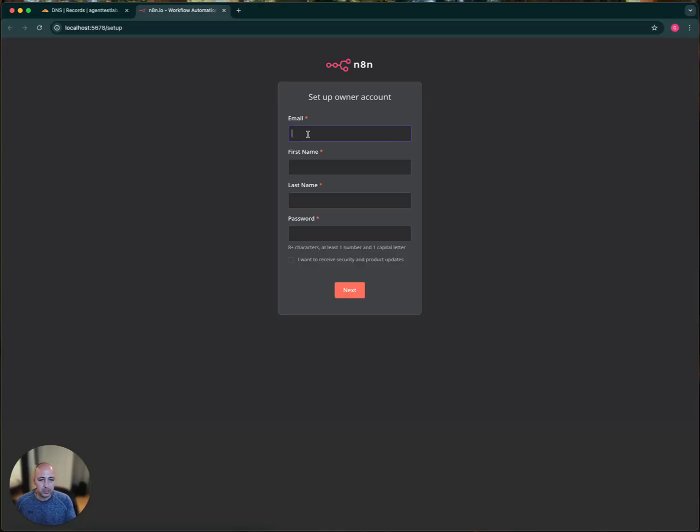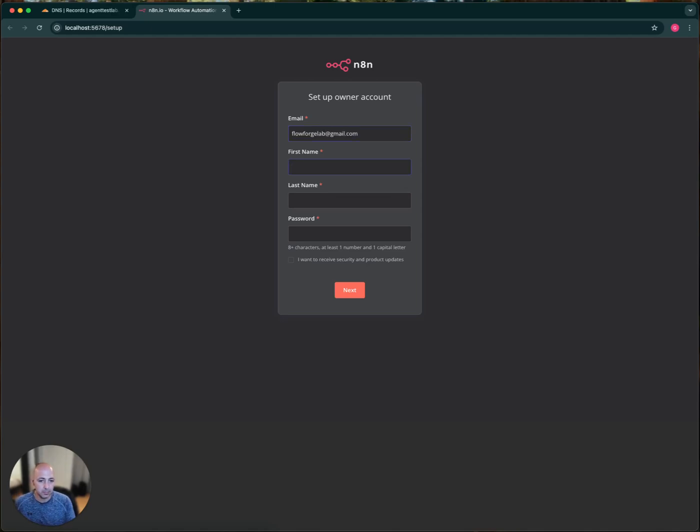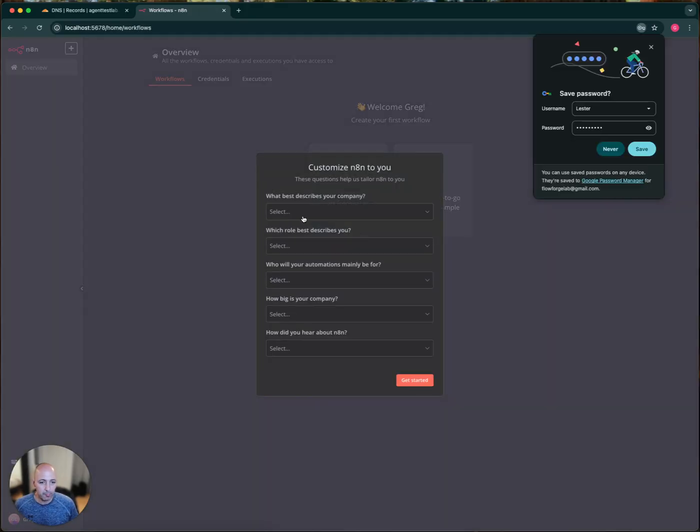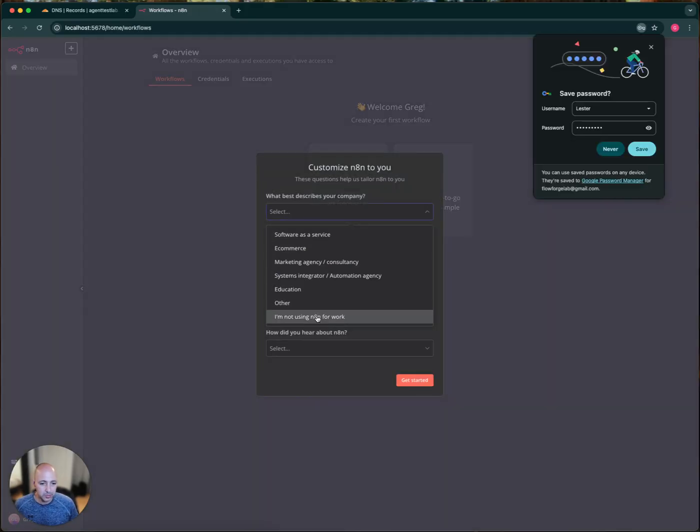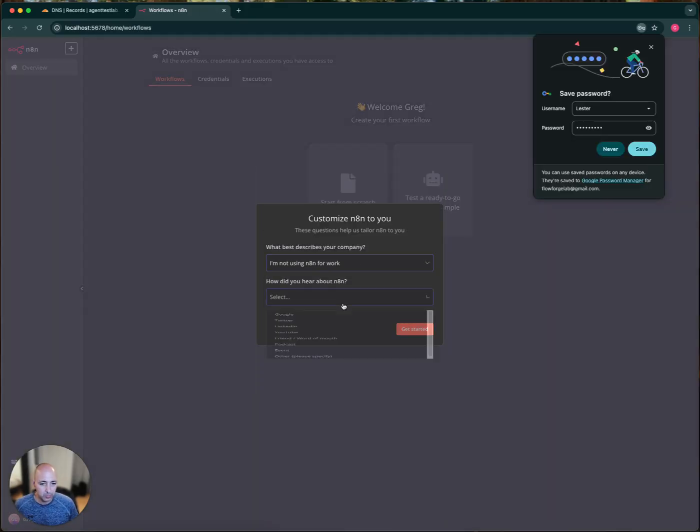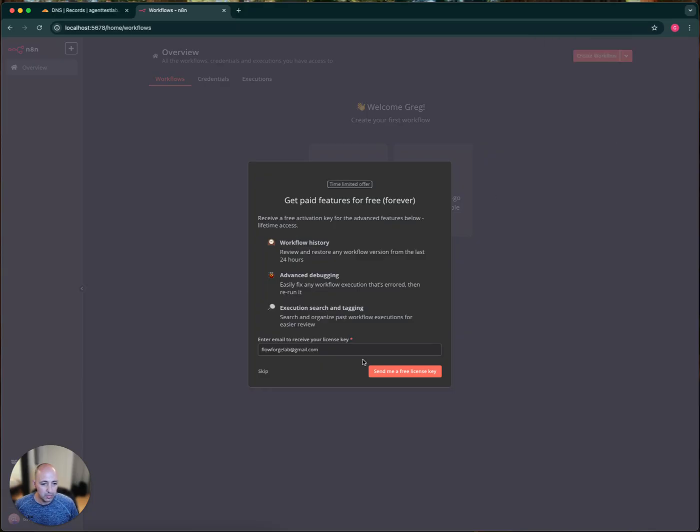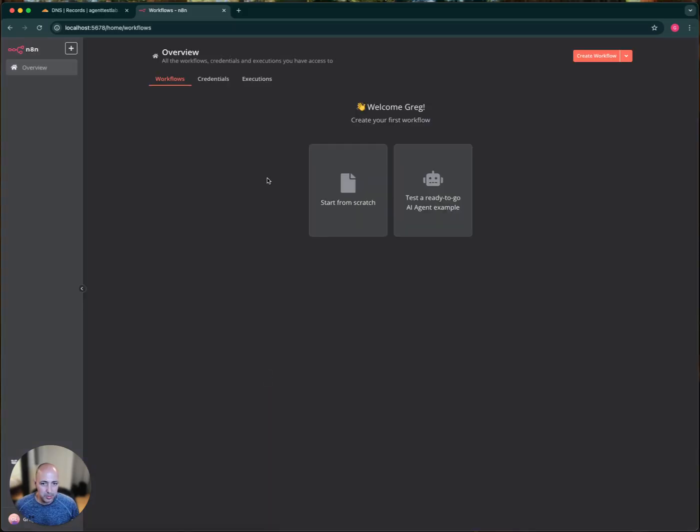So I'll set it up. Okay. I'm just going to say not using for work and Google never. Okay. So you can send me a free license key. I've got a bunch of them. So don't worry about that. You can skip it and boom, we're there.